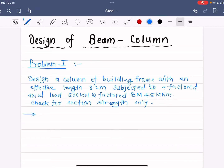Hello friends, today we are going to see the design of a beam column. In the previous video we saw how to design a beam column and the steps involved. In this video we will focus on solving a problem which was asked in a university examination. The problem is: design a column in a building frame with an effective length of 3.2 meters, subjected to a factored axial load of 500 kN and a bending moment of 45 kN·m. Check for section strength only.